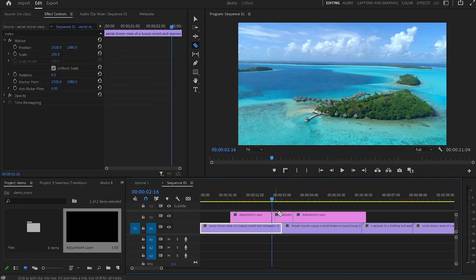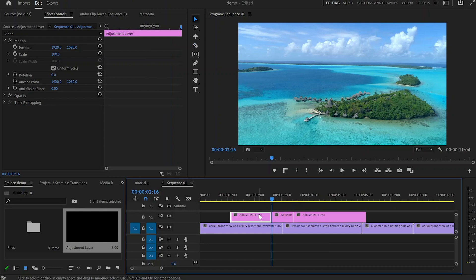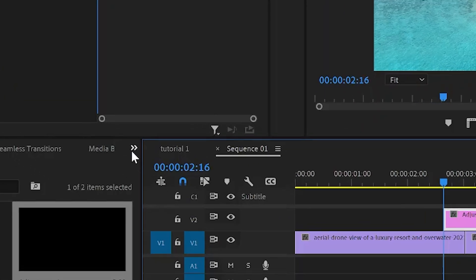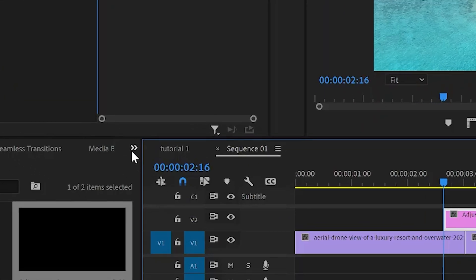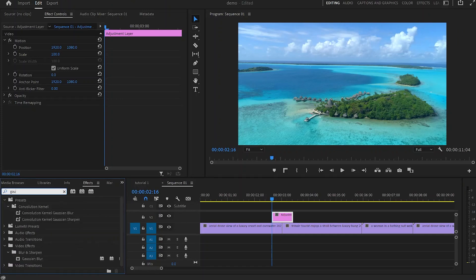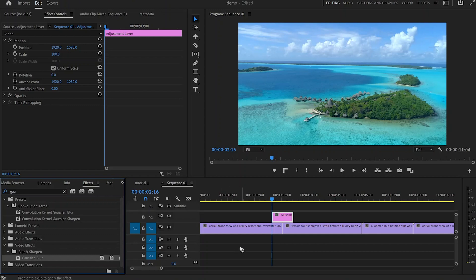That's 20 frames, and I'm going to make another cut. Then I'll hit V and delete the parts that I don't need from this adjustment layer. After that I'll select this adjustment layer, go to Effects by hitting on those two little arrows, and type down Gaussian. I'll grab the Gaussian Blur effect and apply it to this adjustment layer.